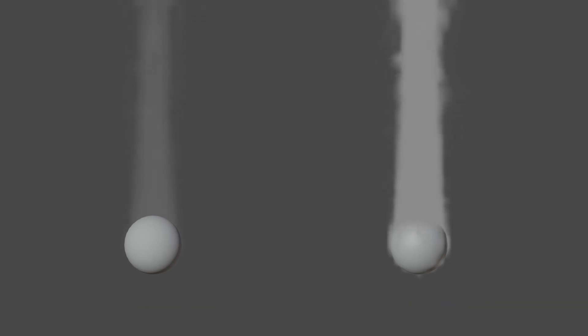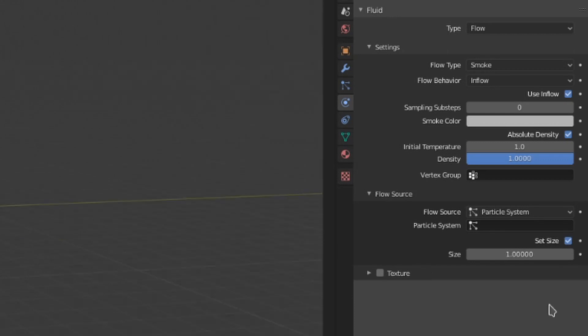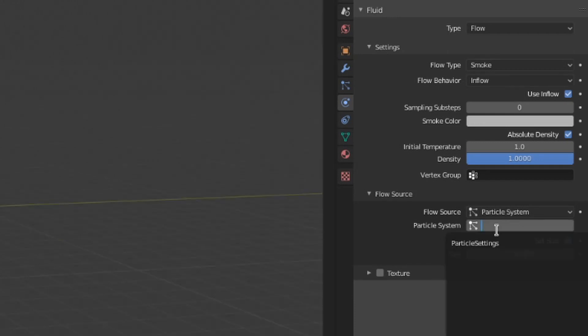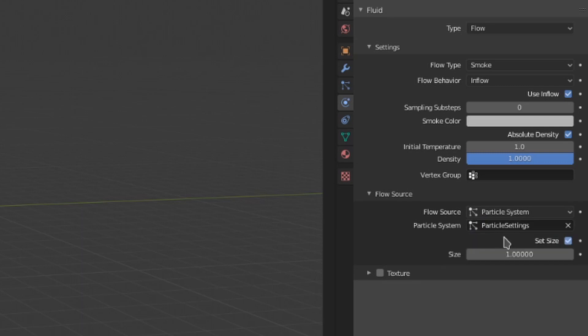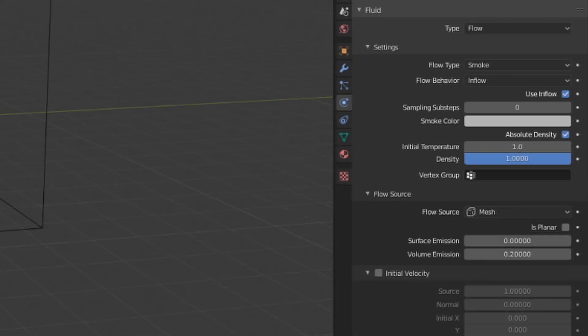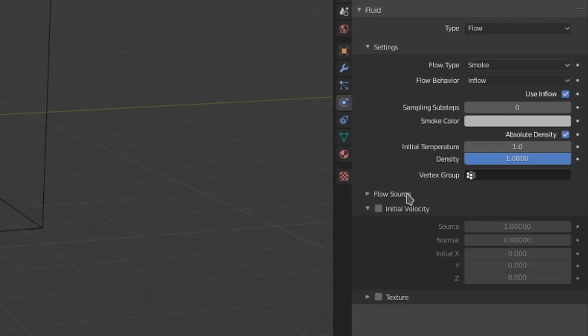The particle system settings are a bit more simple. First, we are given a field in which to select the particle system to generate smoke from. Then, we can decide whether to use this set size toggle or not. If this is toggled on, then the size value here will define how many cells away from the particle will be filled with smoke. This functions rather like the surface emission value from earlier. If the set size toggle is disabled, then the particle will just fill the nearest cell of the domain with smoke.